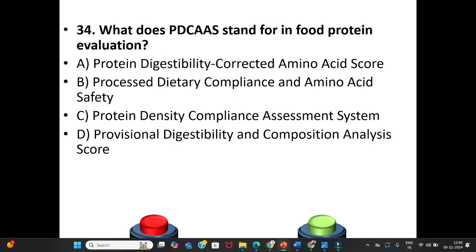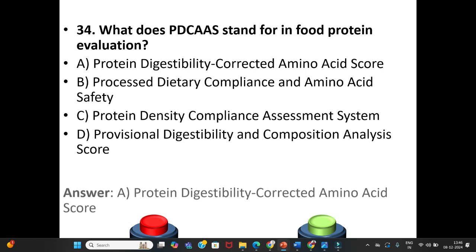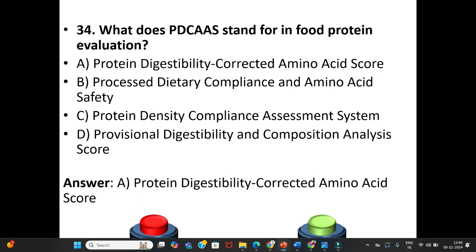Question 34: What does PDCAAS stand for in food protein evaluation? A. Protein Digestibility Corrected Amino Acid Score. B. Processed Dietary Compliance and Amino Acid Safety. C. Protein Density Compliance Assessment System. D. Provisional Digestibility and Composition Analysis Score. The answer is Option A: Protein Digestibility Corrected Amino Acid Score.